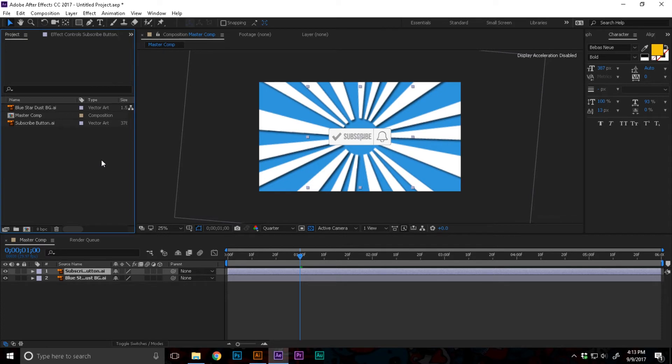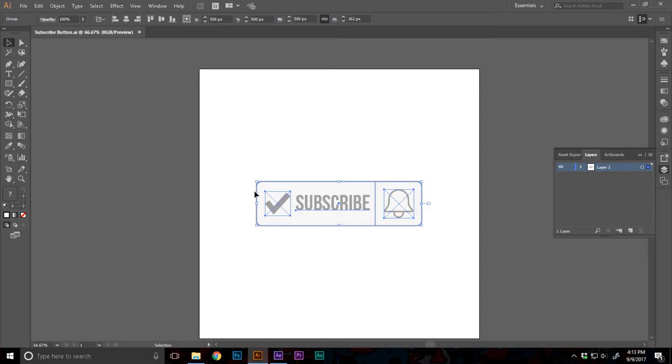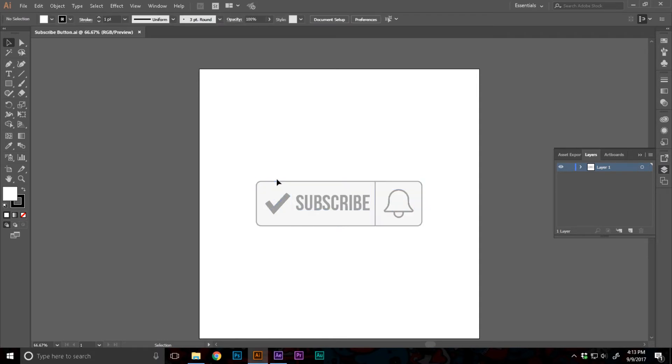That's even better when we have double the speed of the rotation. Now here I have imported the subscribe button vector created earlier in Adobe Illustrator. This is just a simple rounded rectangle with a very light gray fill with a darker gray stroke.